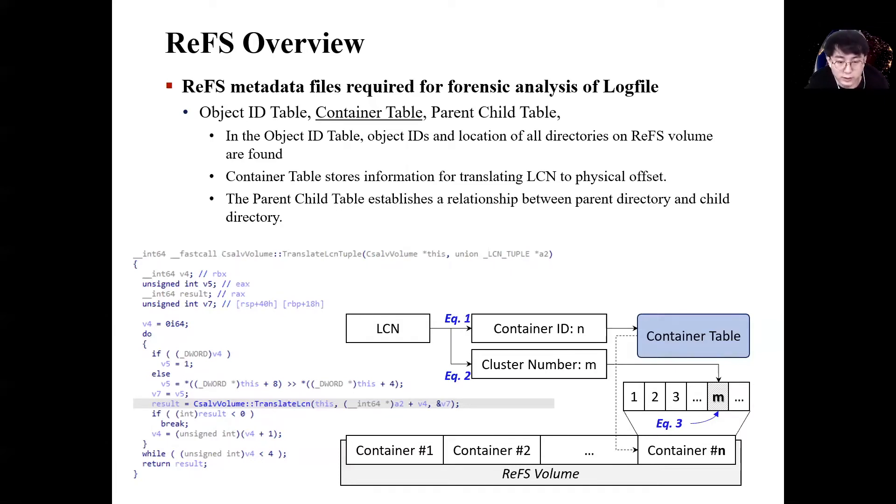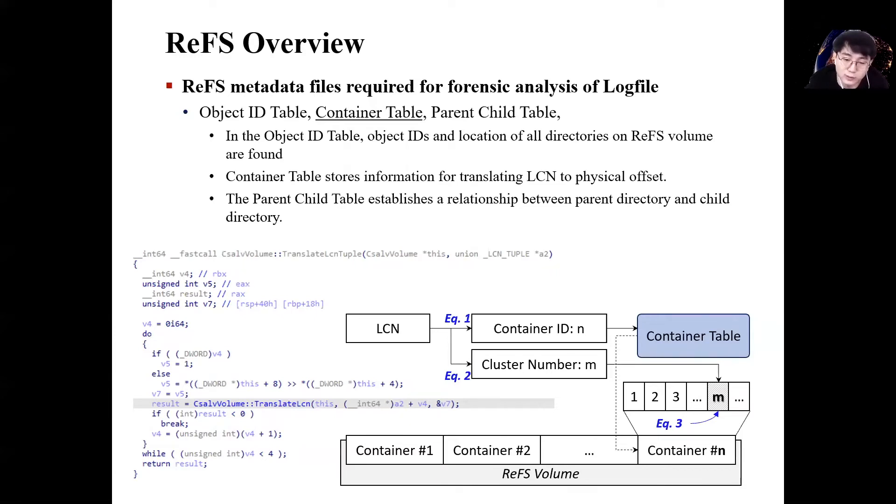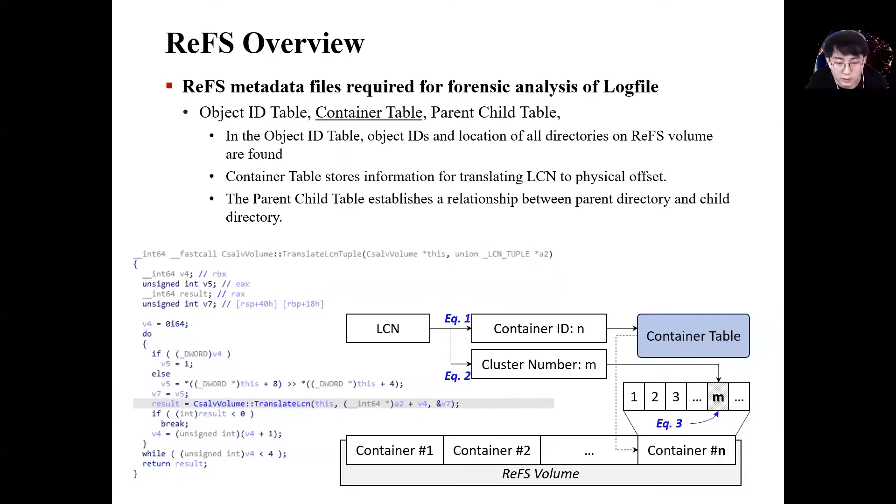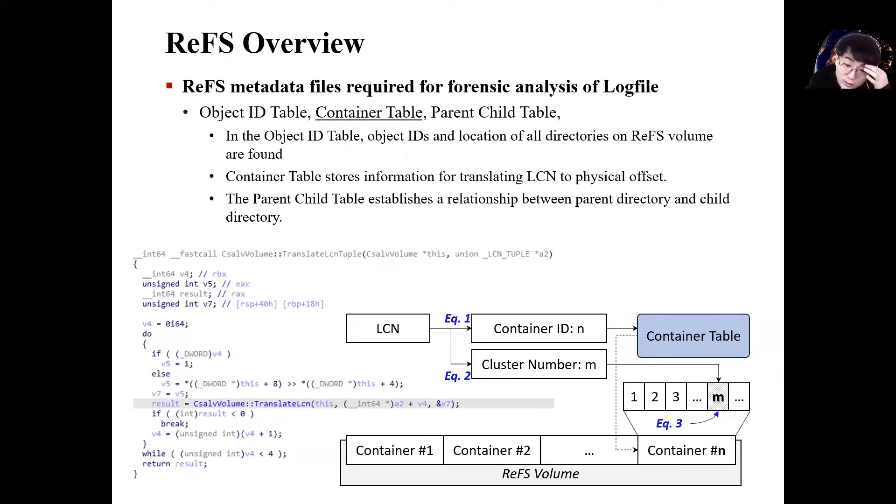Lastly, the parent-child table is a metadata file that contains information about the parent-child relationship of a directory. The parent-child table can be used later to check the purpose of a specific file in the log file.